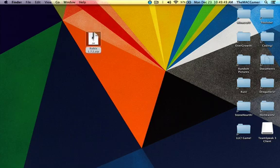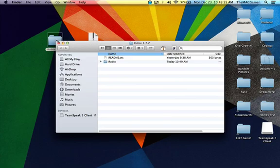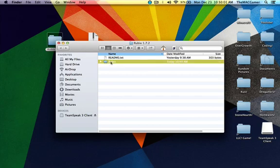Once you have Rubix here just unzip it, it'll give you a Rubix 1.7.2. Once you do that double click on it and you want to take this, once you double click on it there will be a whole other Rubix in there so you want to drag that out.